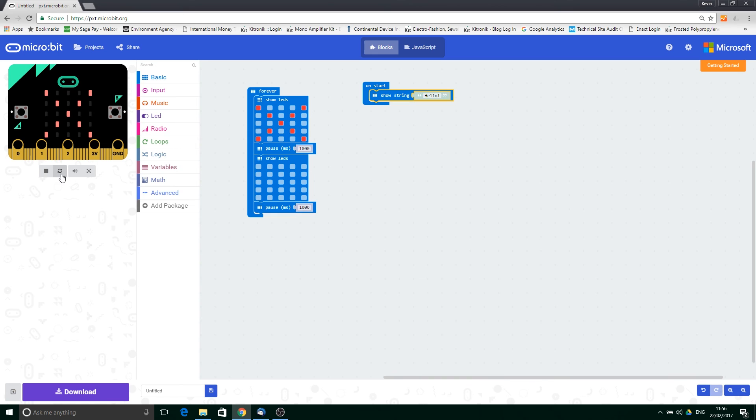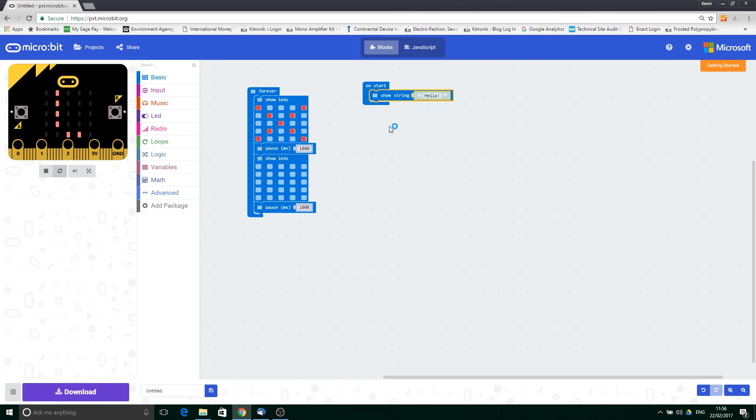If I press the little reset button, you can see here, this in effect resets the micro:bit. We can see that the onStart command runs first.